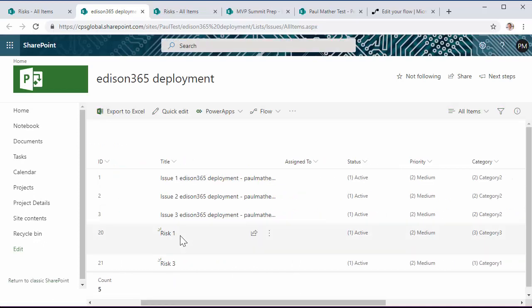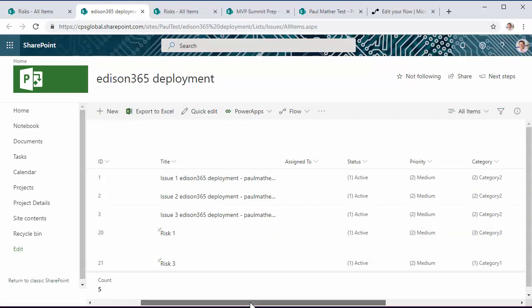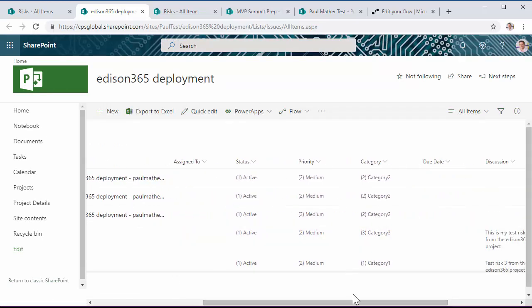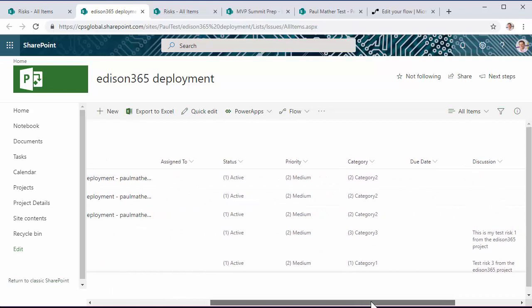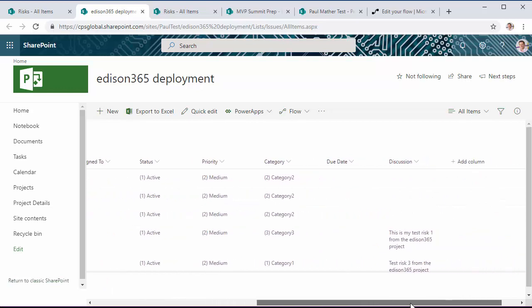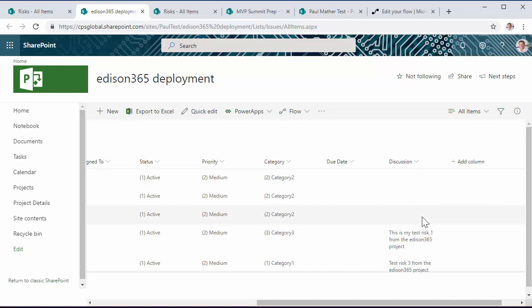So we've got risk one, risk three, and then some of the data that we chose to copy that we'll look at when we look at the flow. So we can see that the category value here has actually been copied over and has the discussion from the risk description.